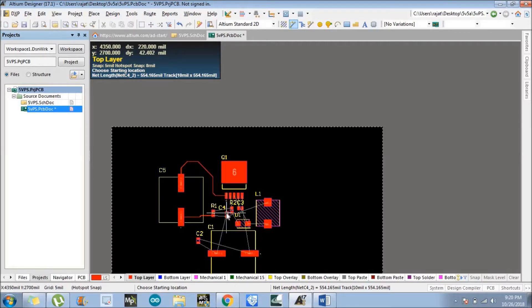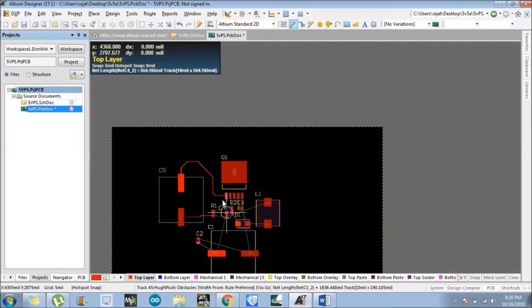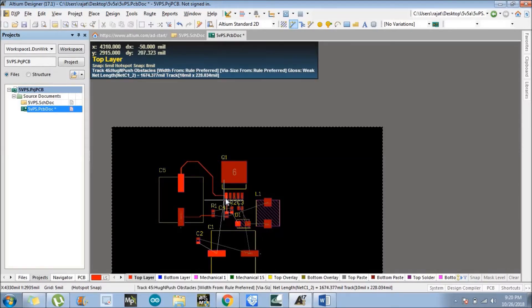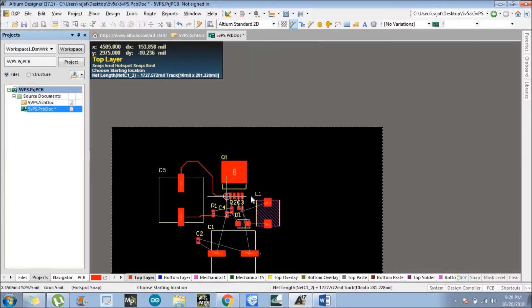Now we need to connect the C4. Just follow what I am doing.